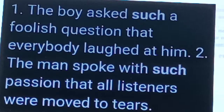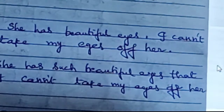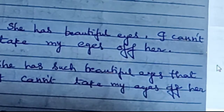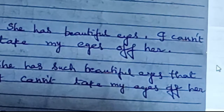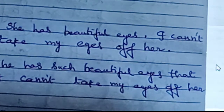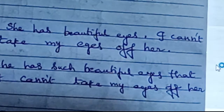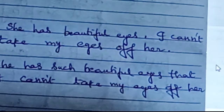These are the examples for 'such that'. Now, how to combine the sentences with 'such that'. See the sentence here: 'She has beautiful eyes. I cannot take my eyes off her.' Put 'such' before the adjective, then write 'that' by removing the full stop.